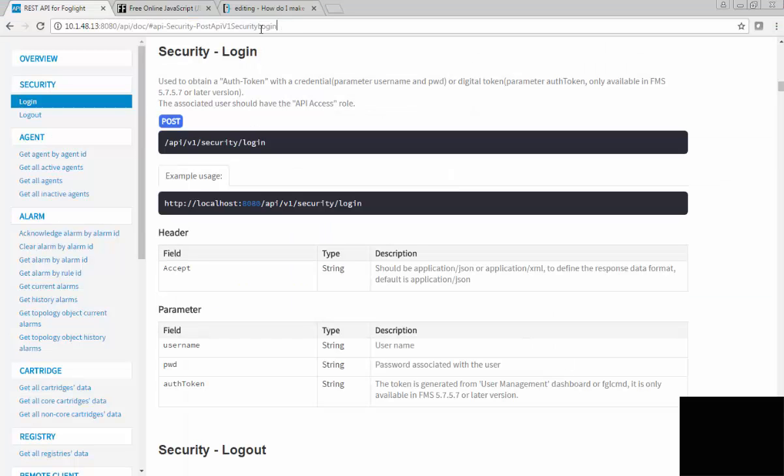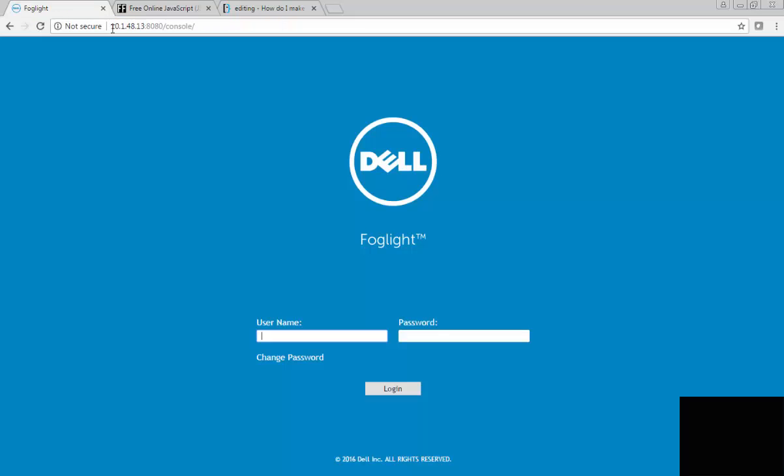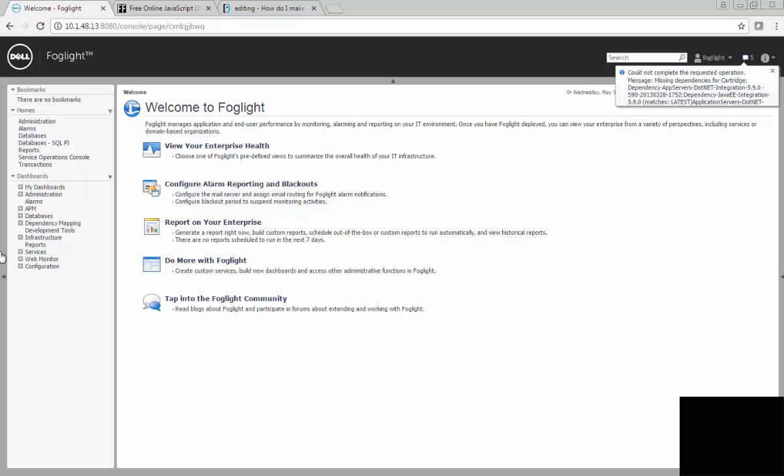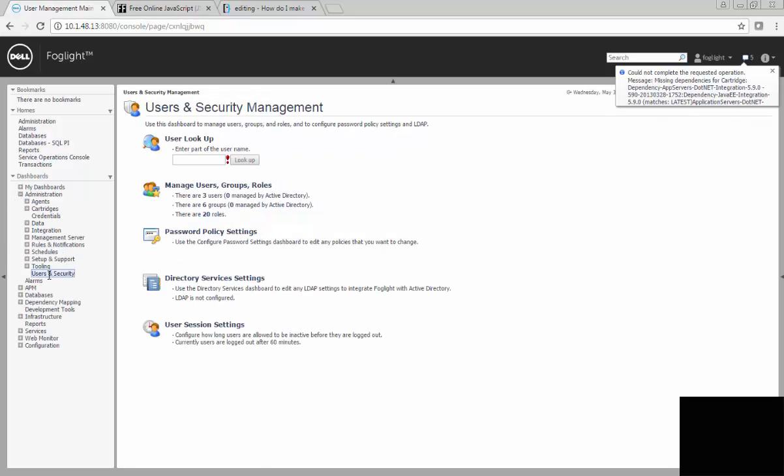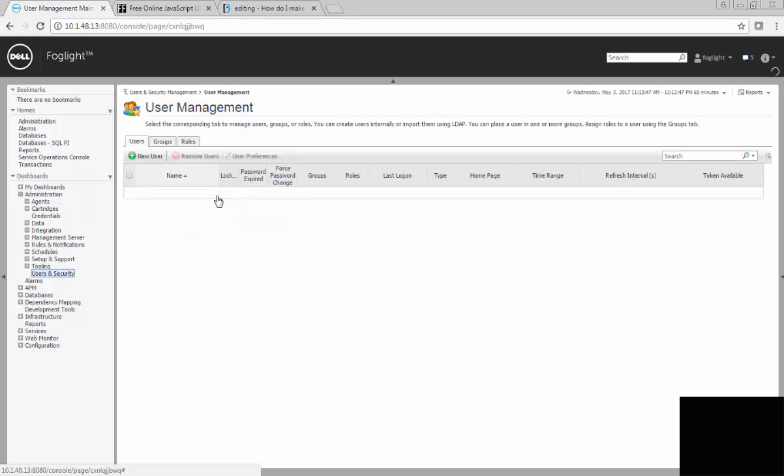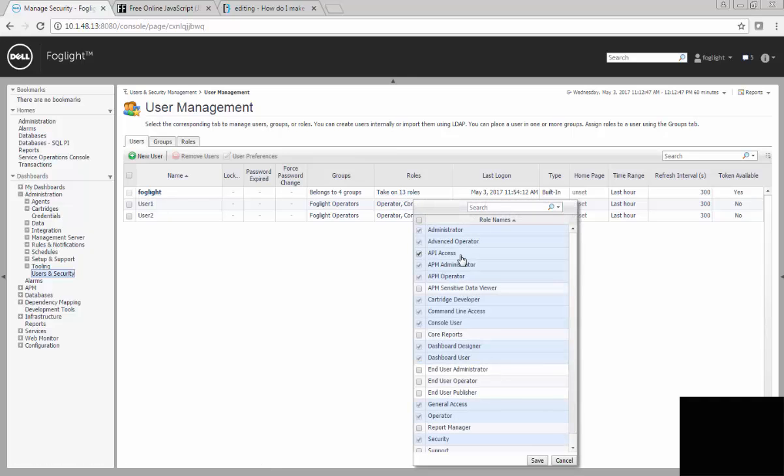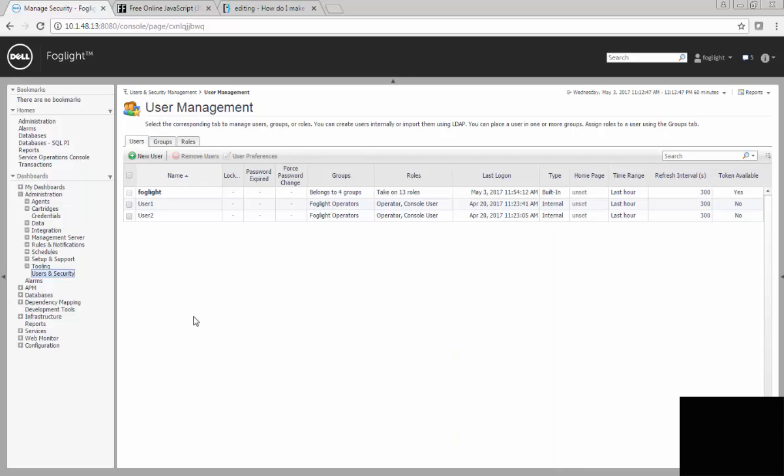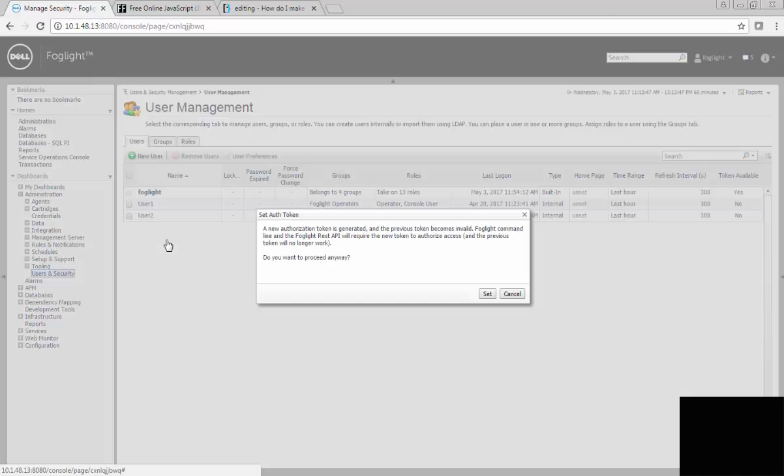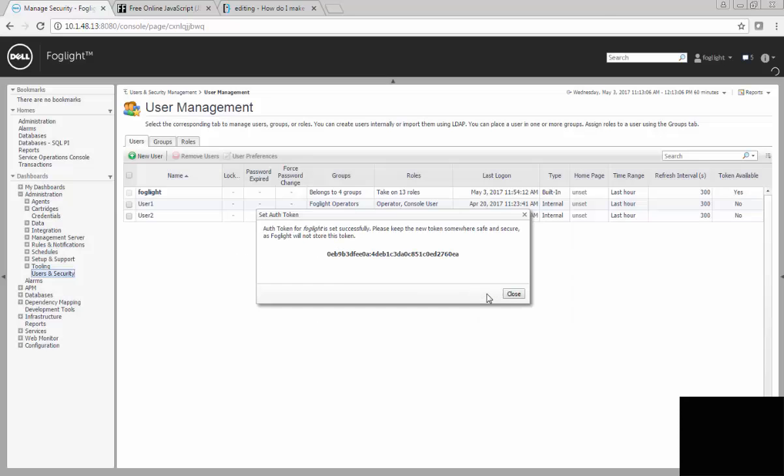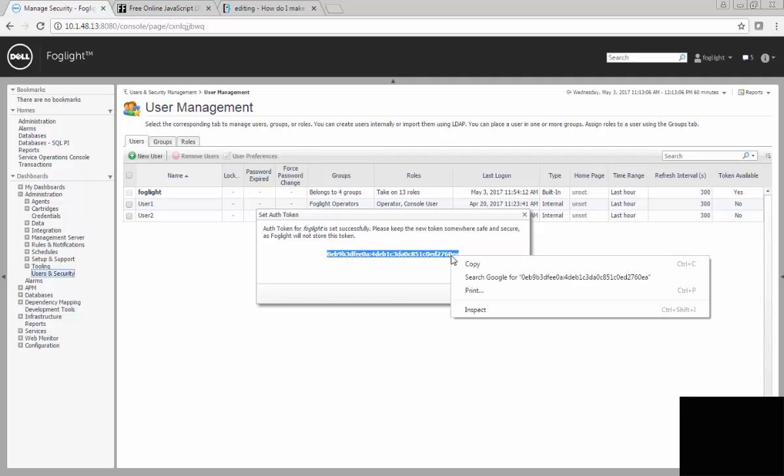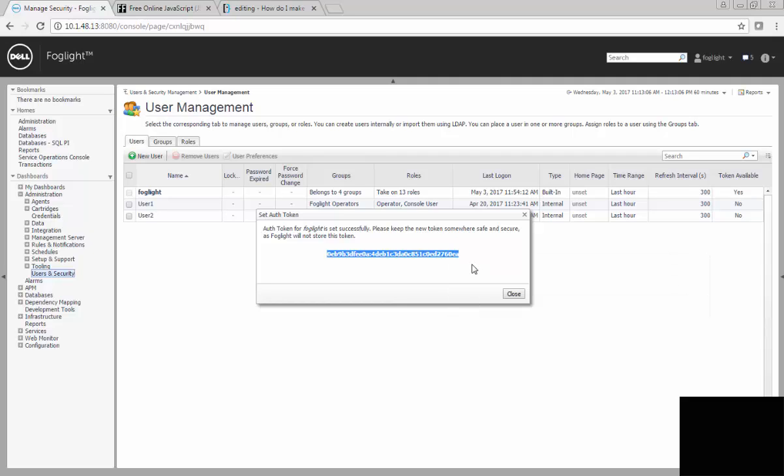If we go back to my Foglight server, I'm going to show you two quick things on our API user. I'm going to log in as Foglight, and I'm going to go to administration and users and security. I can either set up an API user, or in this case, I'm just doing it quickly to use Foglight. The first thing I had to do with Foglight is I had to give Foglight the role called API access. So now he's allowed to come in and do API calls. But what I also did with Foglight is I went and I said go ahead and set the auth token. When I set the auth token, it's going to give me a token that I can use. This way I don't have to pass my username and password into the script. I'm going to use the auth token instead.